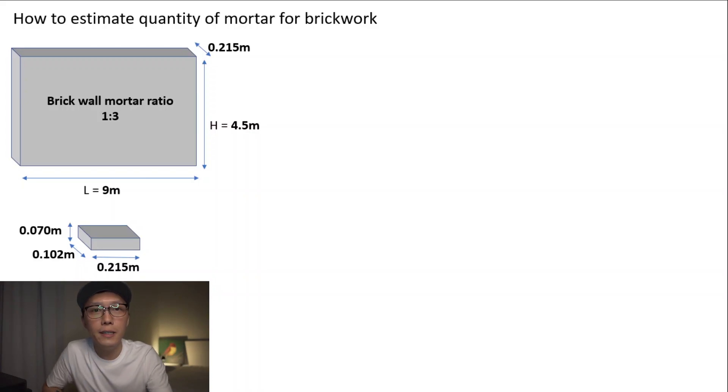Good morning everyone. Today I will show you how to calculate the quantity of mortar for brickwork. Welcome back. In today's episode I will show you how to estimate the quantity of mortar for brickwork. Let's start.